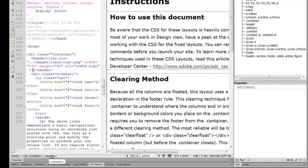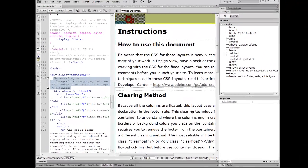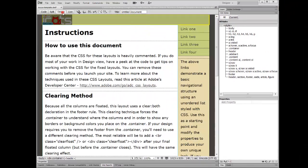If you click that, it'll show you exactly where you are in your HTML, OK? So the header tag is what I need to configure.